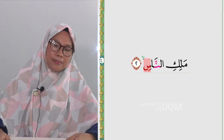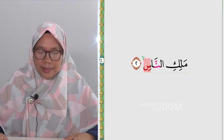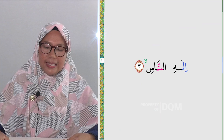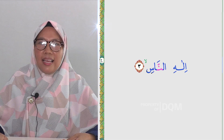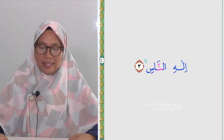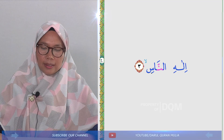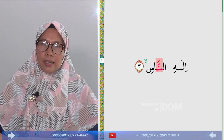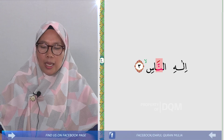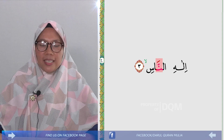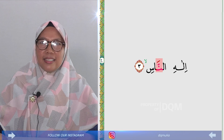Berikutnya ayat ketiga: 'Ilahin nas'. Tetap, biasanya kesalahan terjadi pada Nun bertasdid. Yang lainnya insya Allah sudah tidak begitu banyak kesalahan: 'Ilahin nas'.